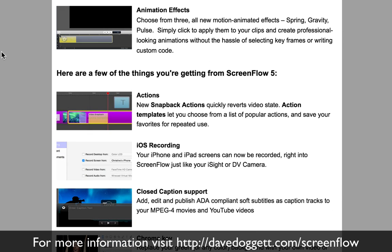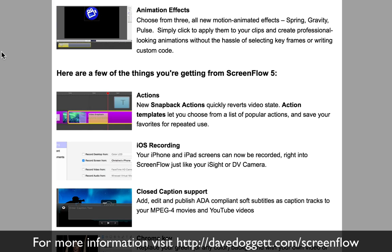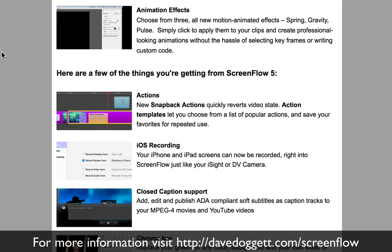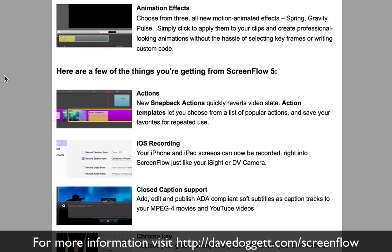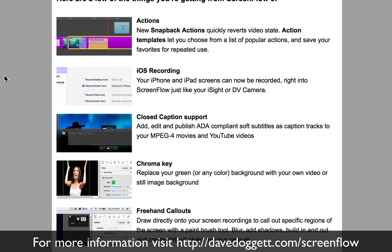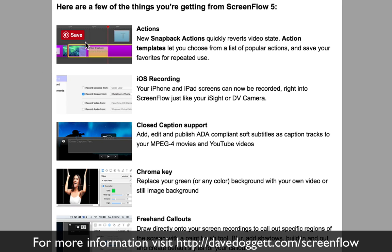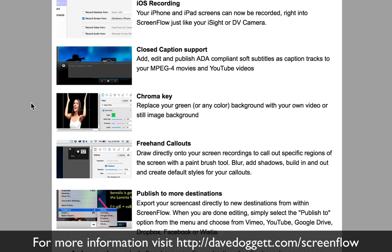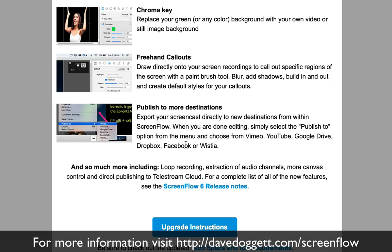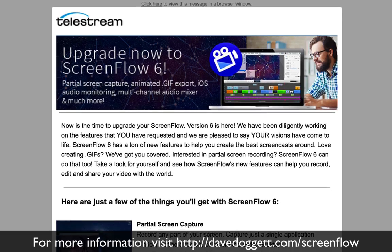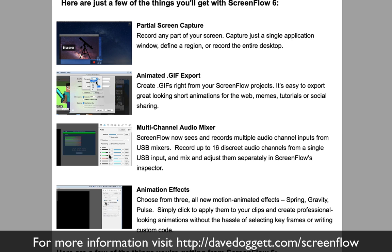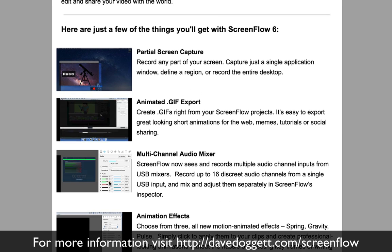Animation effects — there are a few new ones; previous versions had some decent effects but there are a couple of new ones in ScreenFlow 6. And of course, features from ScreenFlow 5 are also touched on here: snapback actions, iOS recording so you can connect your iPhone or iPad and record the mobile device screen, closed caption support, chroma key, freehand callouts, and publish to more destinations. Interestingly, the main feature I noticed is not even listed here.